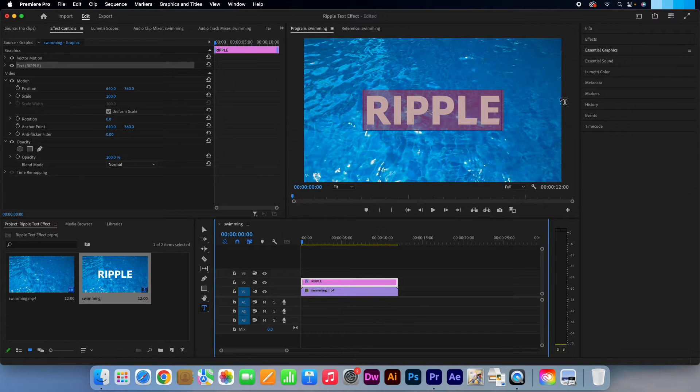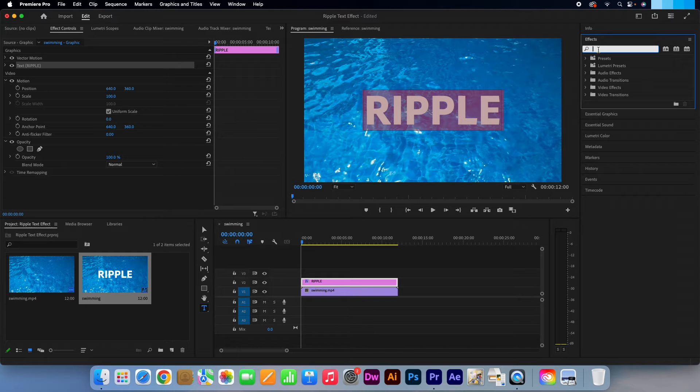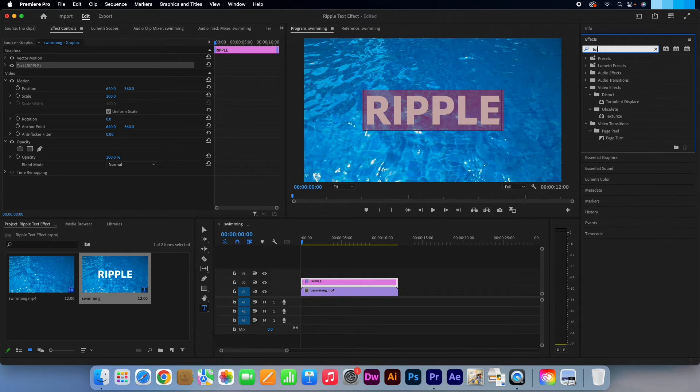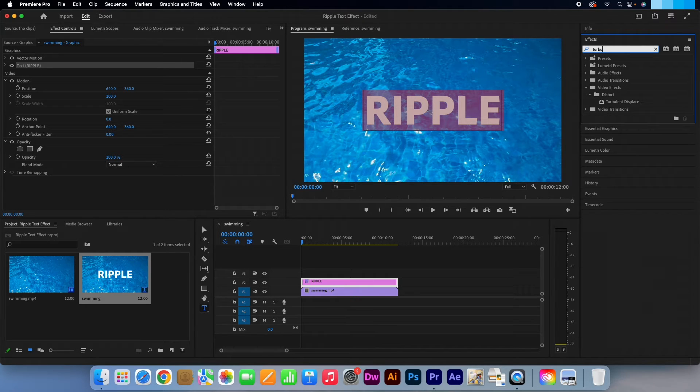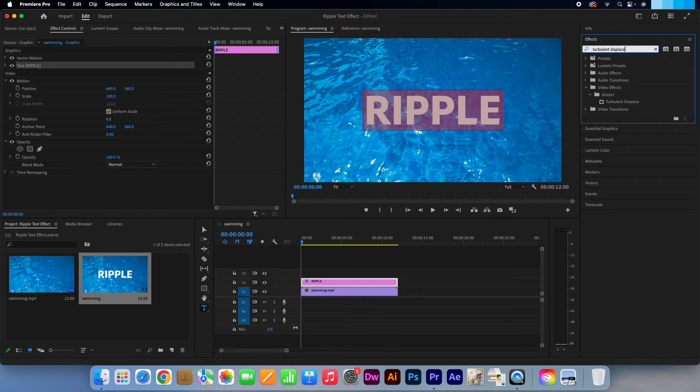Now head over to your effects panel. In the search box type in Turbulent Displace. Click and drag that straight onto your text layer.